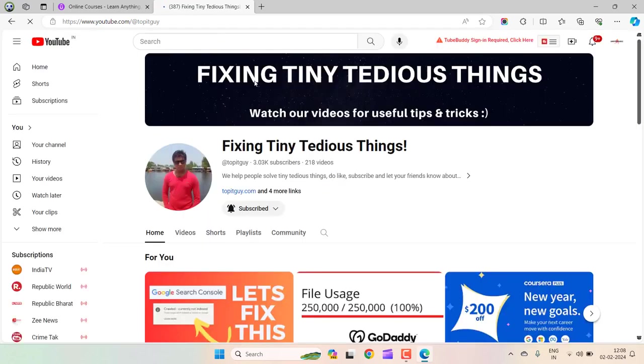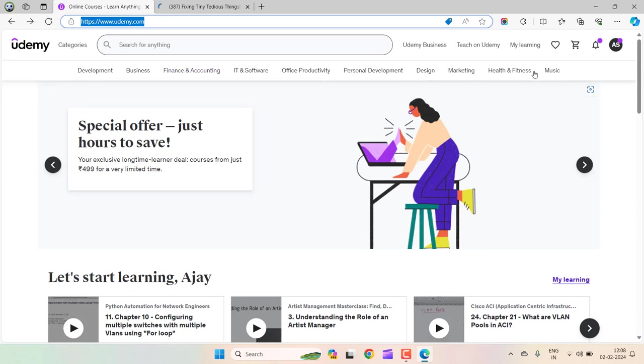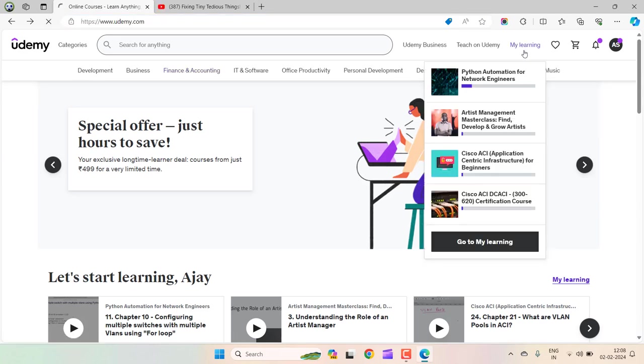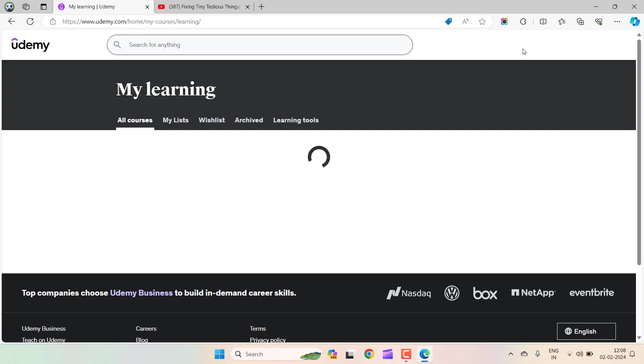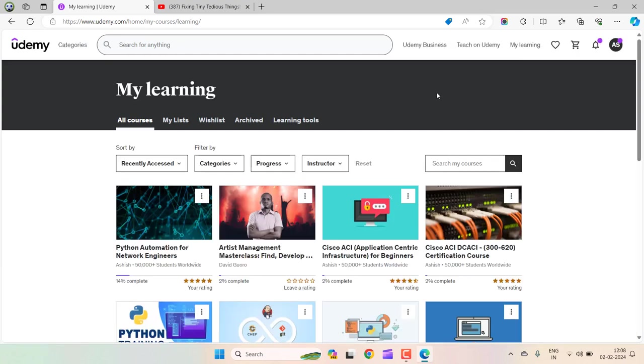Let's get started. This is my Udemy account. If I click on My Learning, you will see the number of courses I have taken over the years. I want to download some of these courses for offline viewing so that when I am on the go, I can continue with my learning journey.